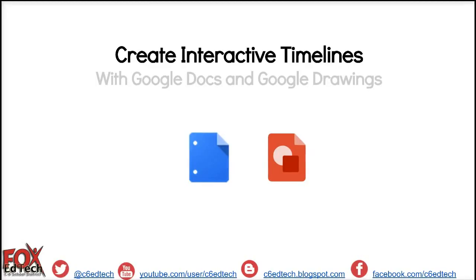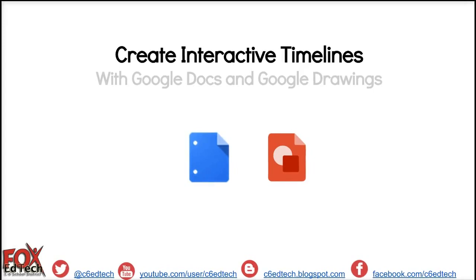Hi, this is JP Presvento, the Fox C6 EdTech Coordinator, and today I am going to show you how we can help students create interactive timelines with Google Docs and Google Drawing.